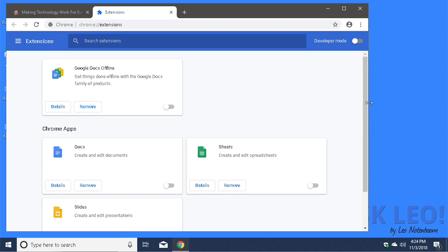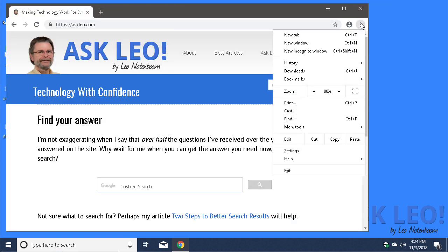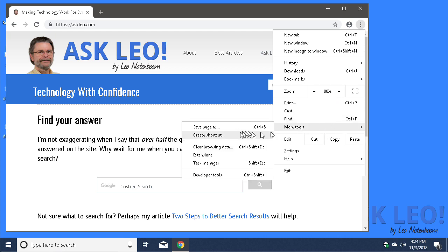And that's really it. The extension has been removed, and you can remove other extensions in the same manner.